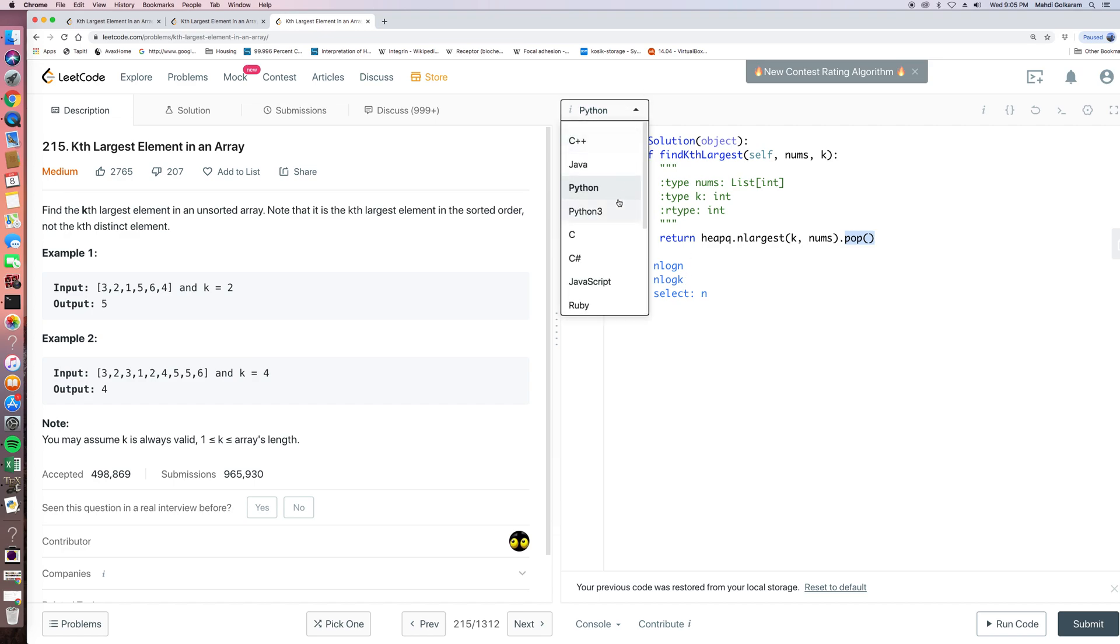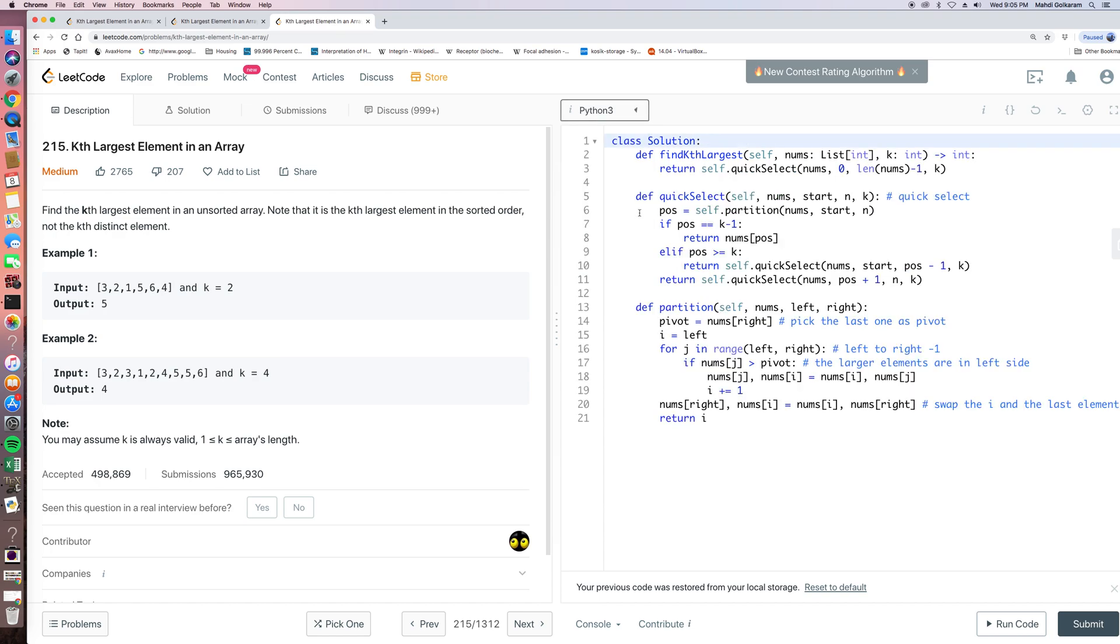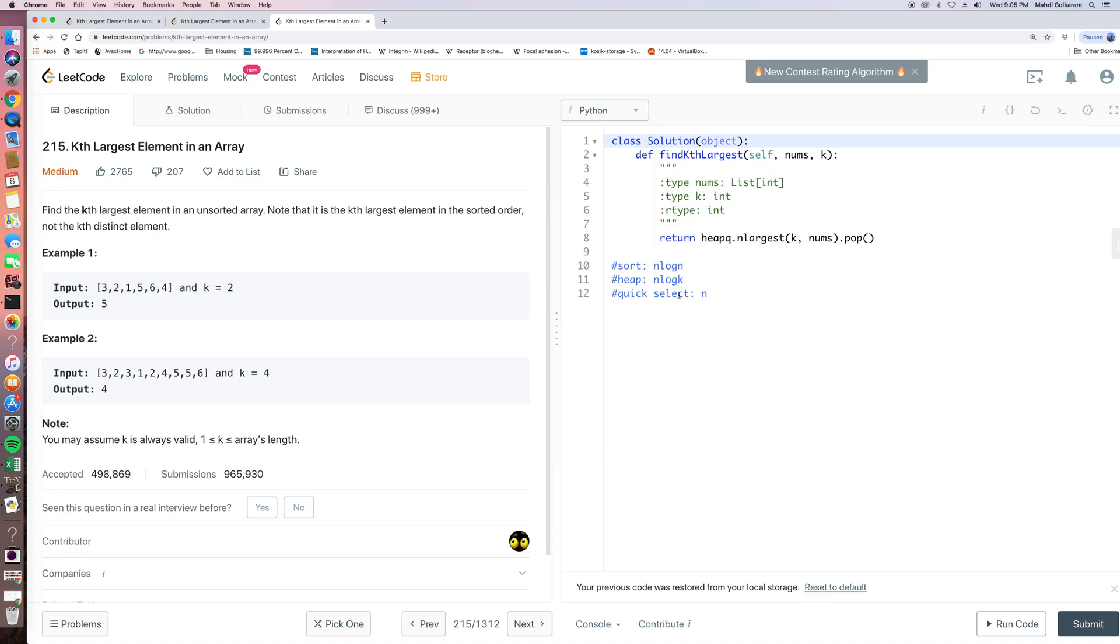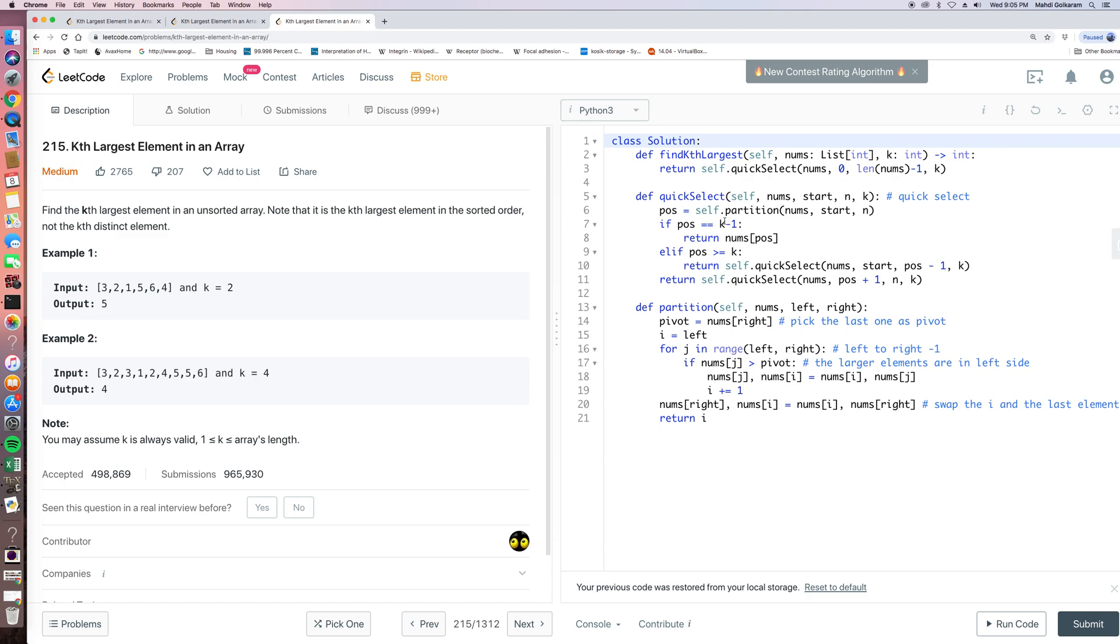So can we do better? The answer is, of course, yes. And then the solution, we need quick select. So let's look at the solution here.